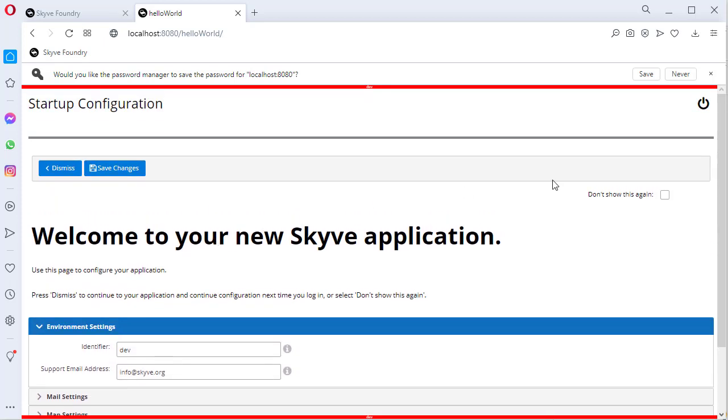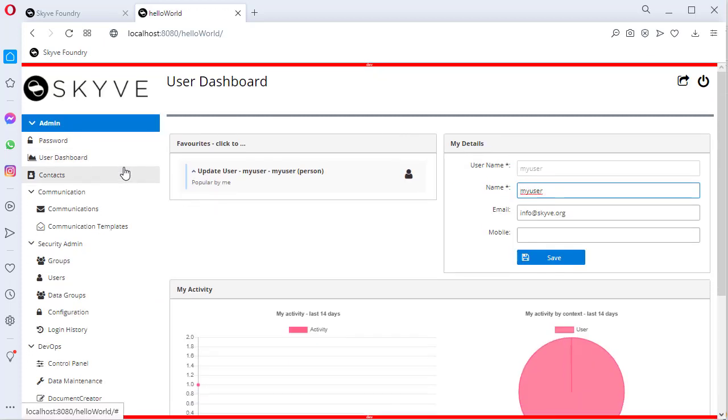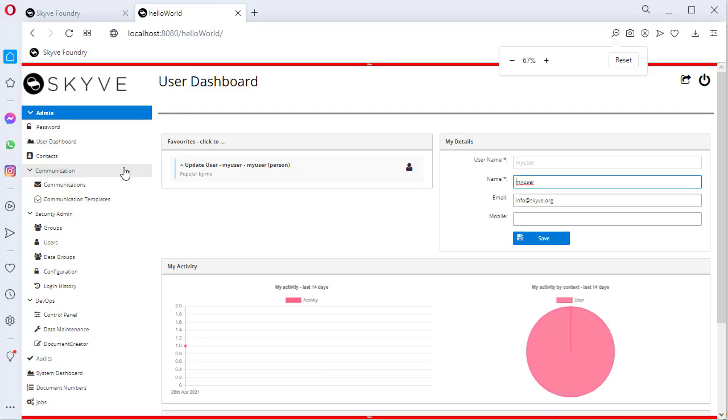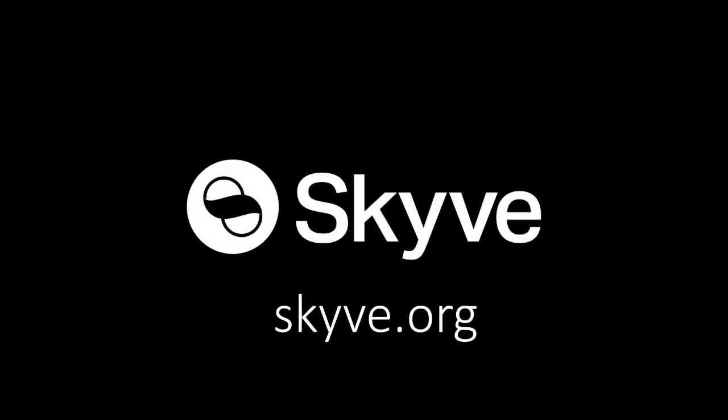When you are ready, tick the box so that this does not show again and save the changes. Congratulations! You've built, configured and deployed your first Skyve application. Check out more video tutorials, don't forget to read the developer guide, and join the community for help and tips.